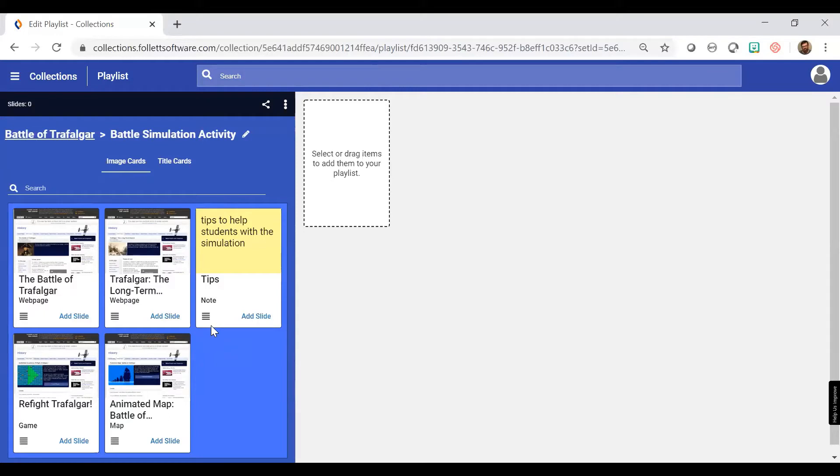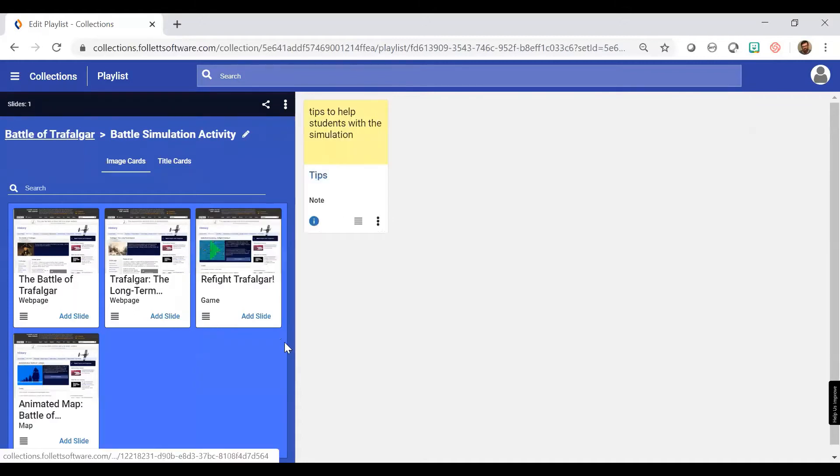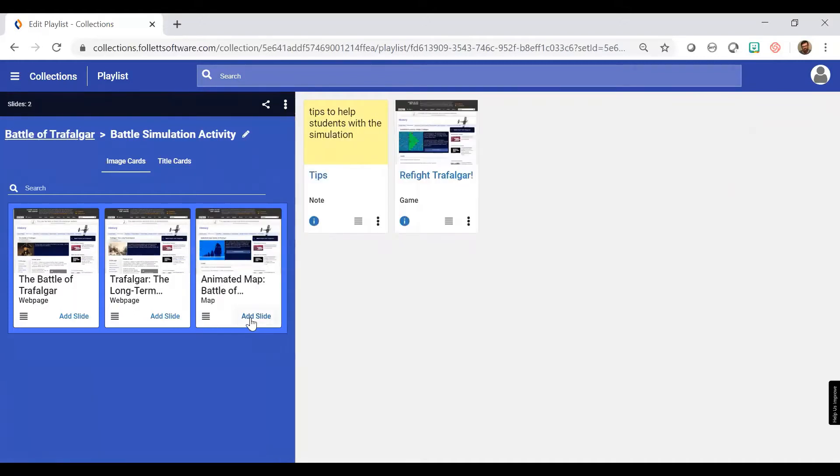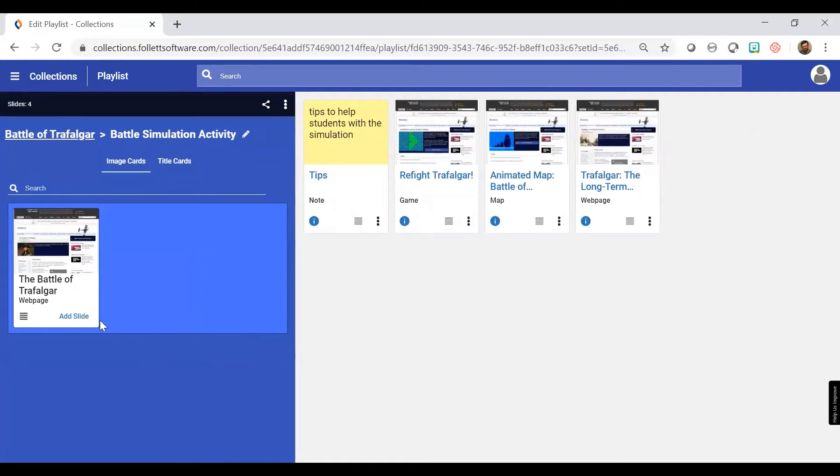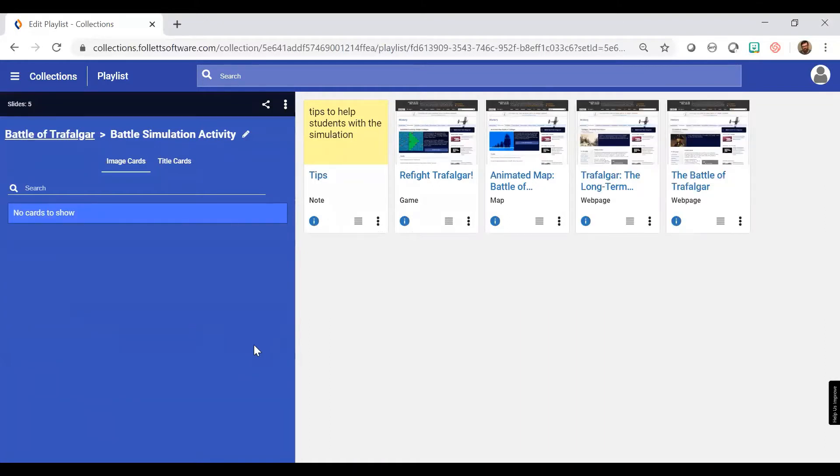I can do it by either these four bars, which allow me to drag and drop, or I can click the add slide. Now I'm adding all these resources. They're not in the correct sequence, so I will change the sequence now.